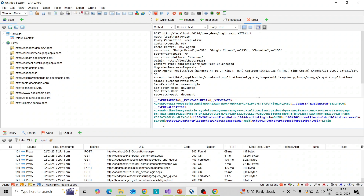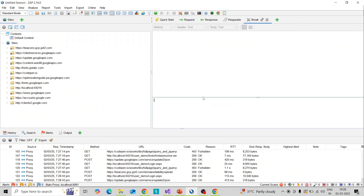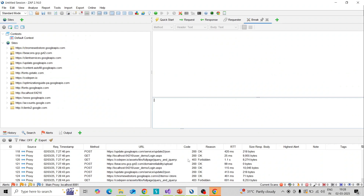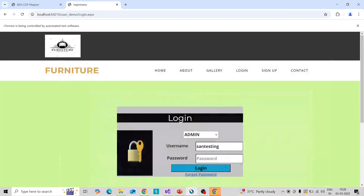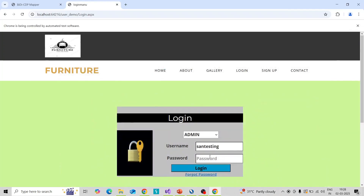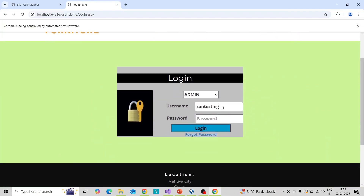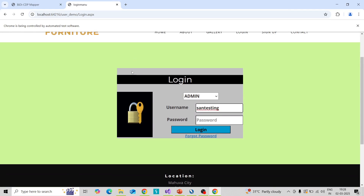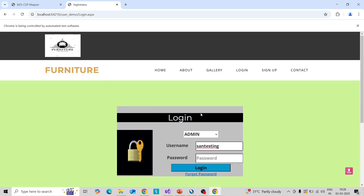The username you can change here — change to 'sand testing' — and the password you can change as well. Then click on continue and this value will be passed to the server. You can see 'sand testing' is being passed and it is an invalid user credential, which is why it's not logged in.